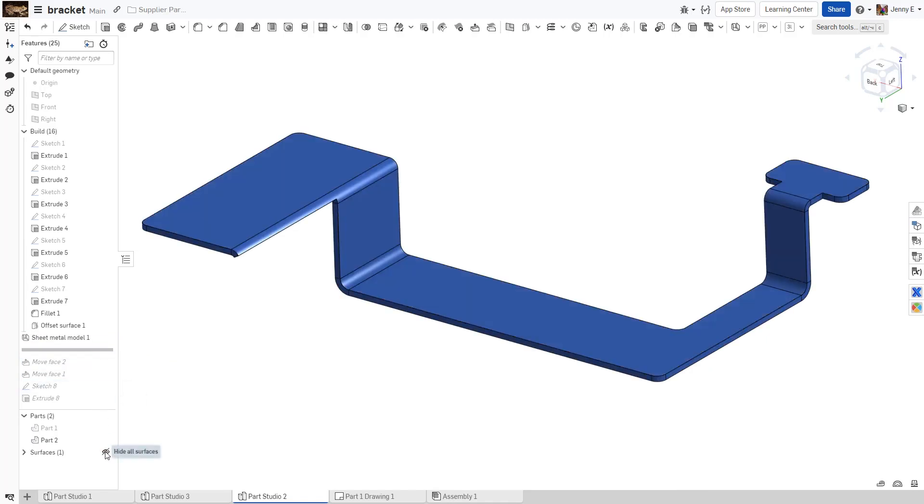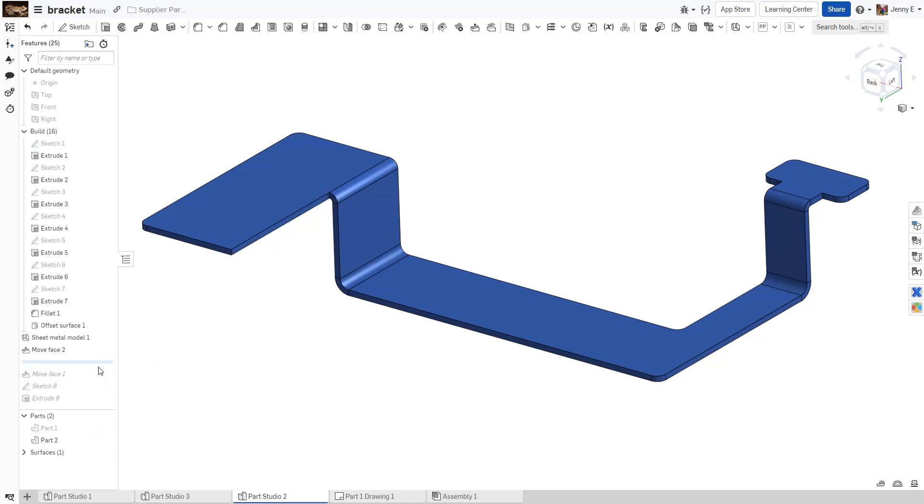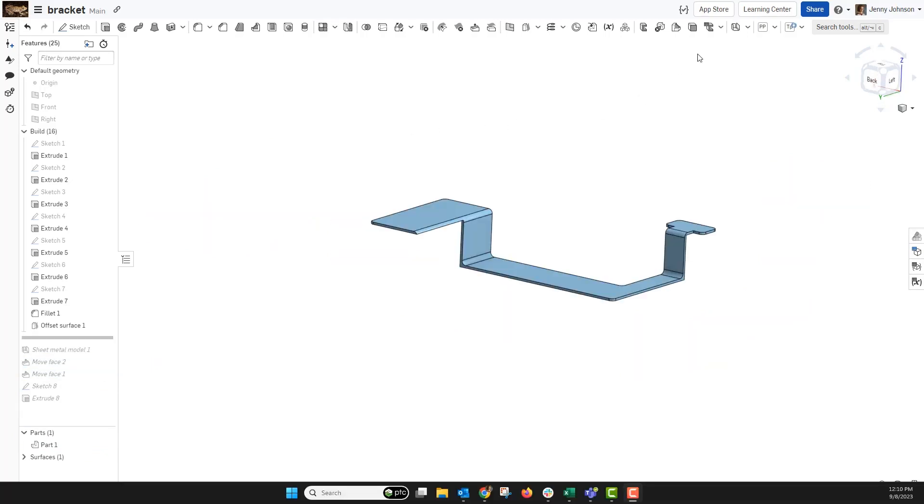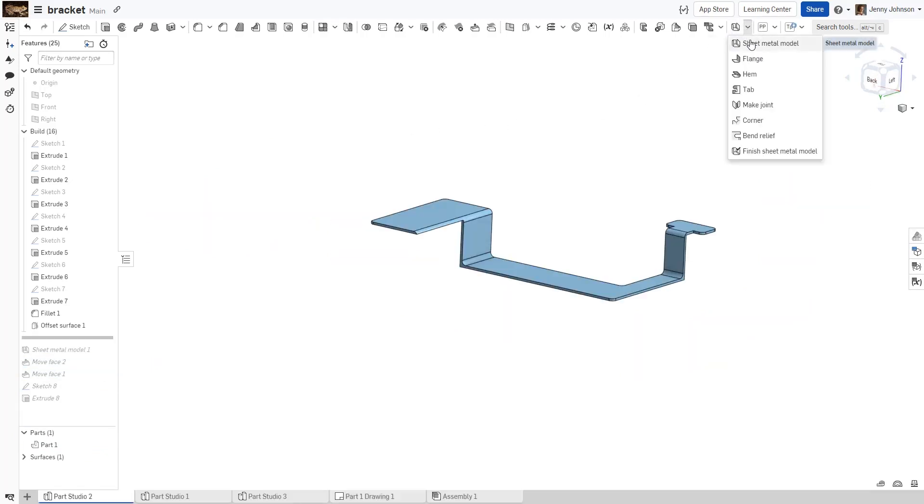Even when you know you will want a sheet metal component, you can use standard modeling practices to create the geometry, then use the convert tools in Onshape to change the model to sheet metal.